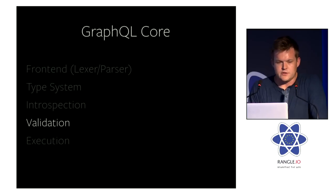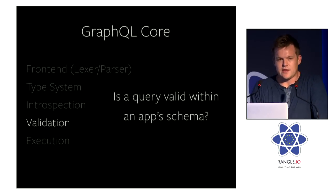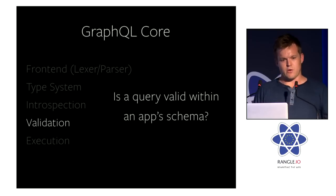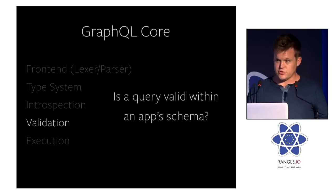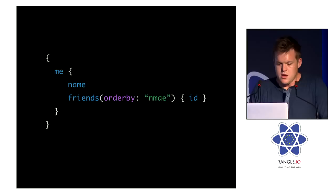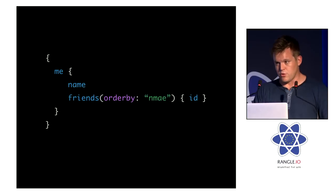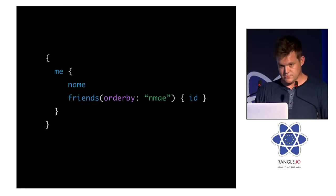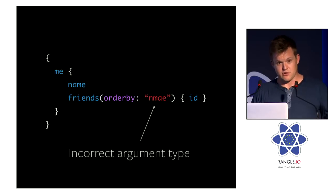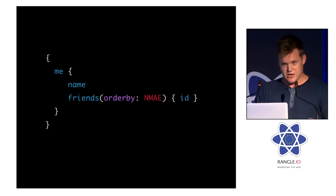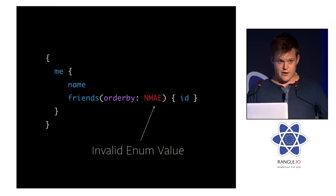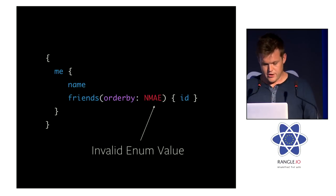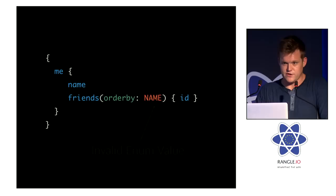Next is validation. And that answers the question: is a query valid within an app schema? So again, this is always useful to illustrate by example. Let's say we did a query for our friends and we ordered by some string. Well, actually, this takes an enumeration. So that's incorrect. And then we try to fix it. We keep the misspelling there. That's an invalid enum value. And finally, we actually fixed it.